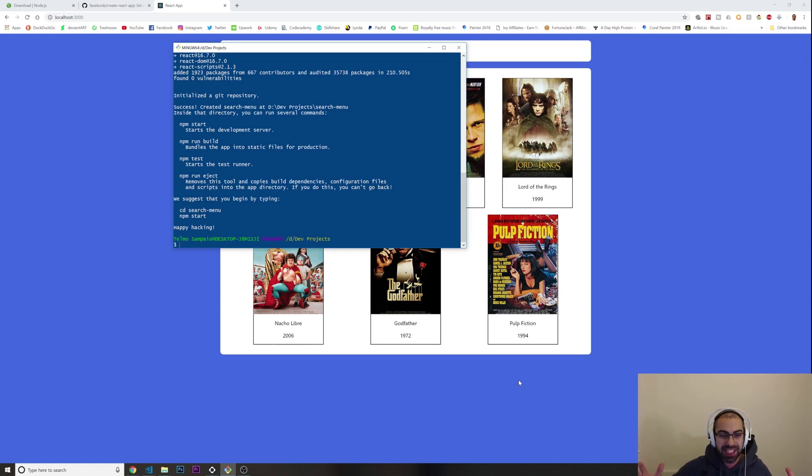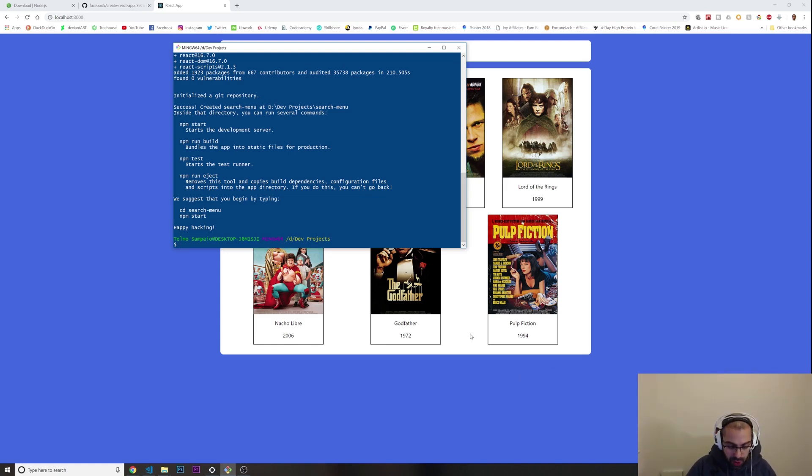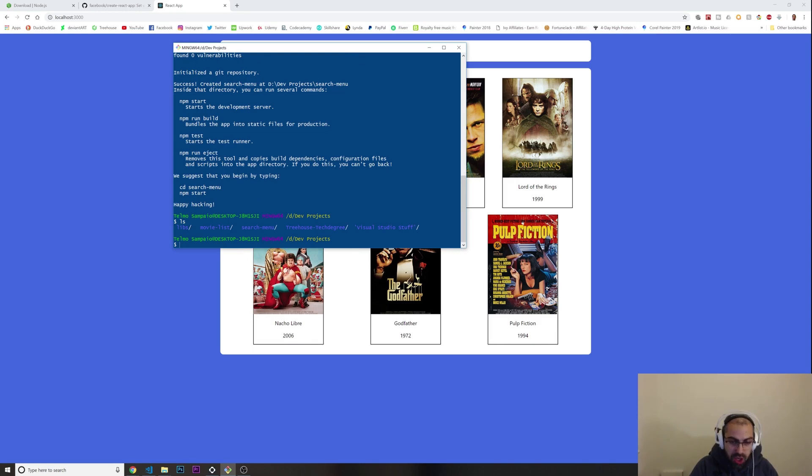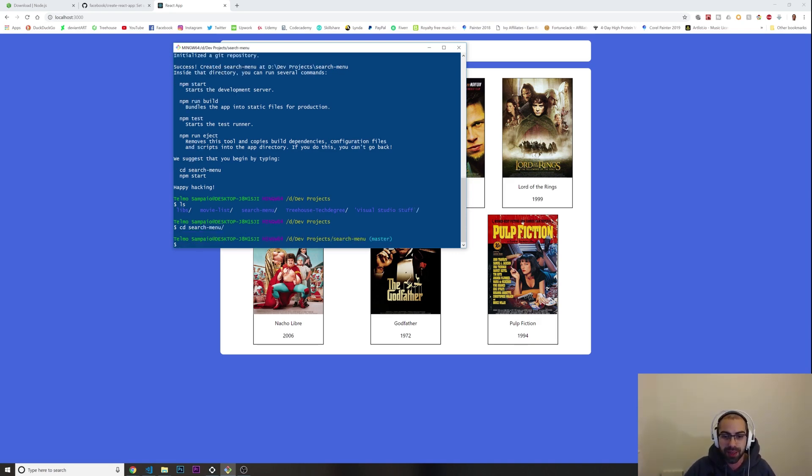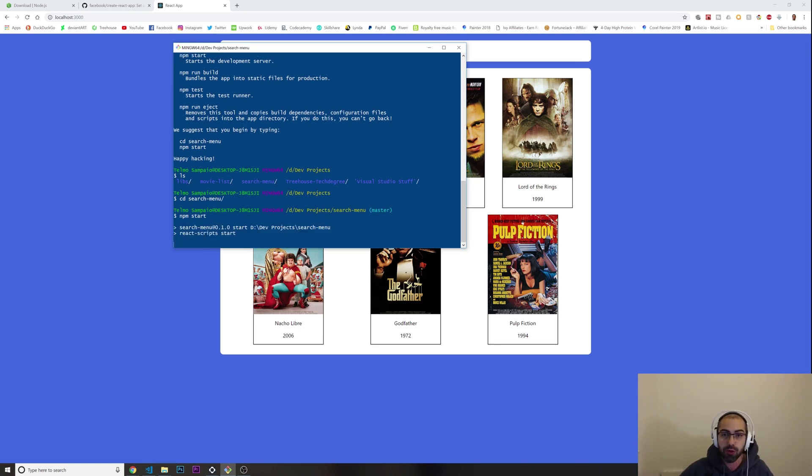Now this is all installed. We can go inside of our folder that we just installed our React application. I'm going to do ls once again so we can see - look, now we have in here the search menu that we just created. I'm going to do cd search and I'm going to tap the tab button - it's going to write down for me automatically. So now we are inside. I'm going to press npm start. This is how you start your React application.